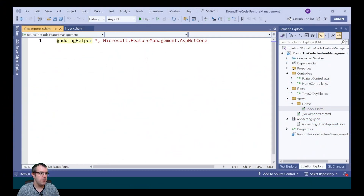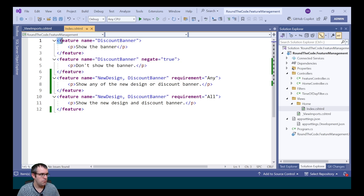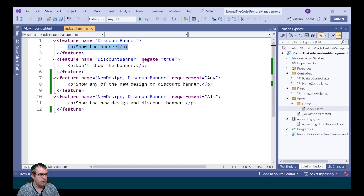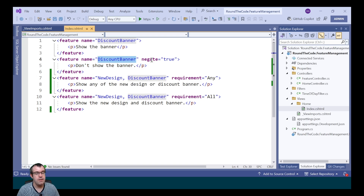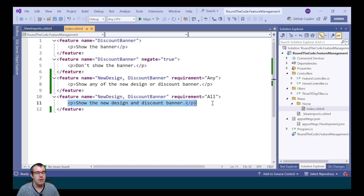MVC Views also has support for showing content dependent on a particular feature flag. To enable feature management in MVC Views, we need to add a tag helper, either in the _ViewImports file or in any views where we're using it. We use the feature tag helper, pass in the name attribute with the feature flag name. If the discount banner is set to true, it shows the content. We can also add a negate attribute - if set to true, content shows when the discount banner is disabled. We can also handle multiple feature flags: if either new design or discount banner is true we use requirement of any; changing it to all means both must be enabled for the content to display.